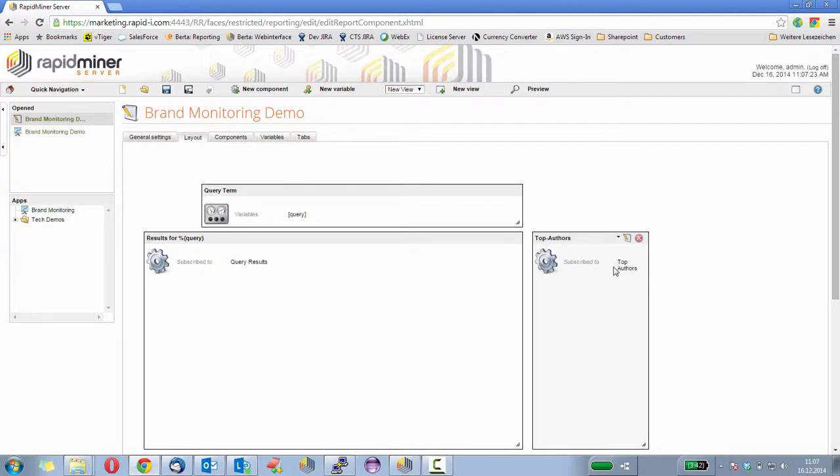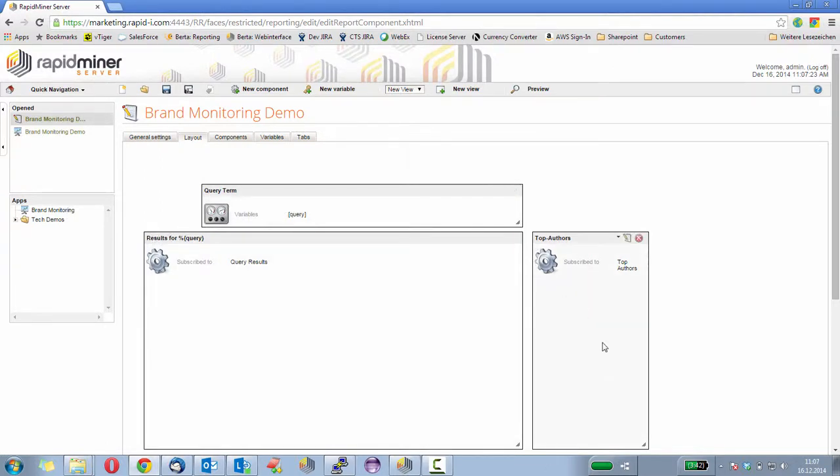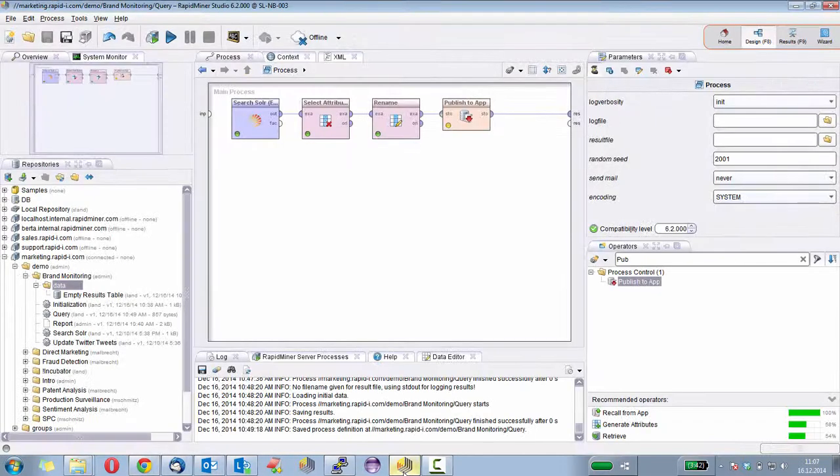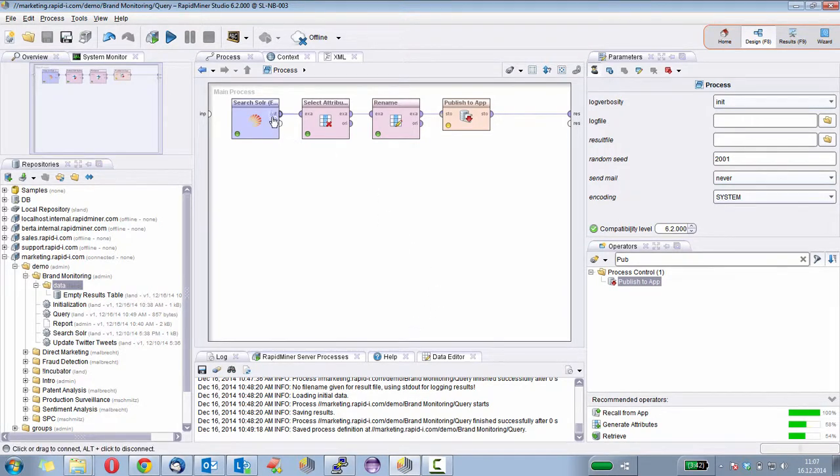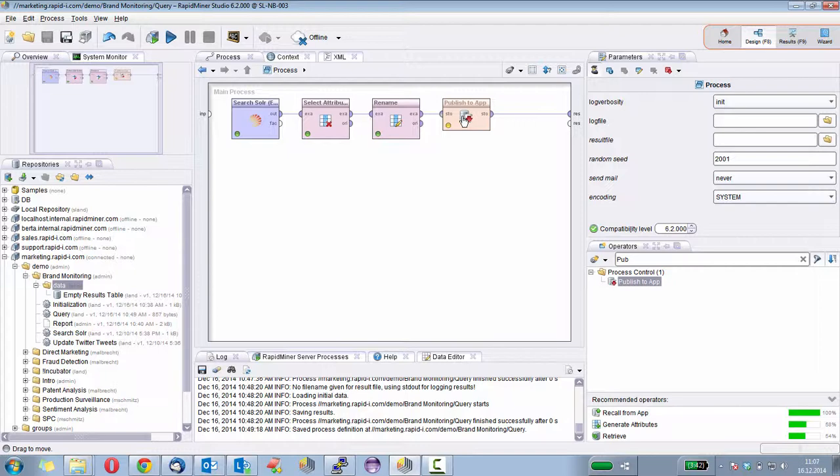Well, we already have a process that does the query, so we can use the same process and not only populate the results, but also the authors. Therefore, I will switch back to RapidMiner Studio to continue extending this process. Here we have the process. We already search Solr here. And for the same, we also want to have the numbers of the authors.